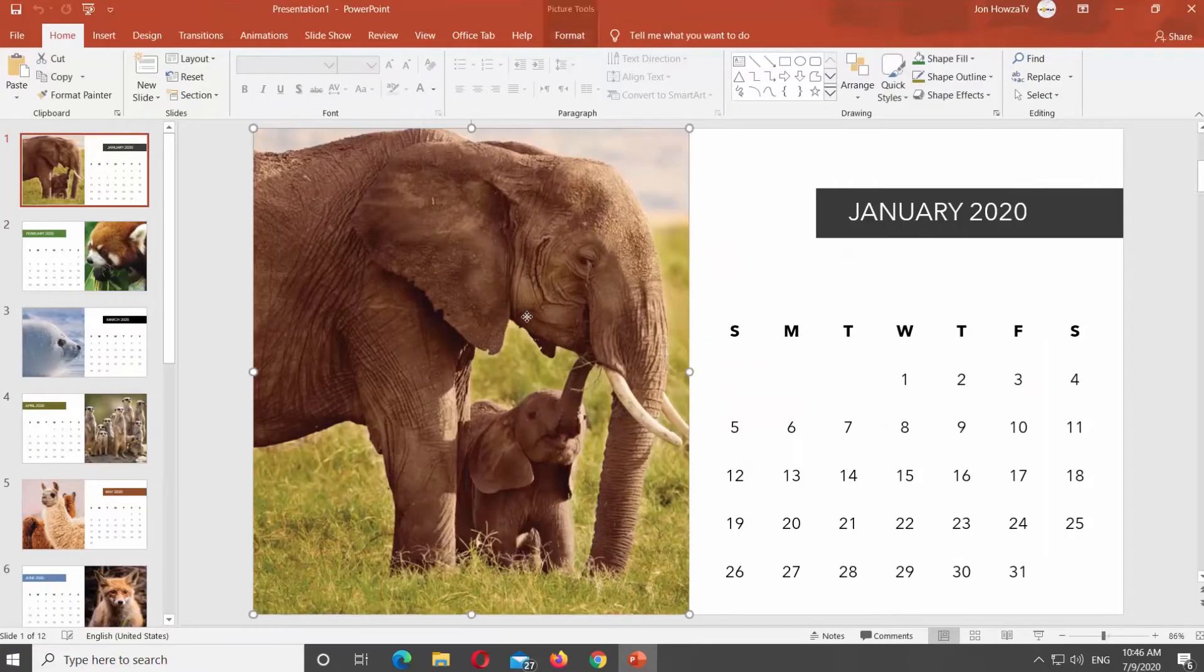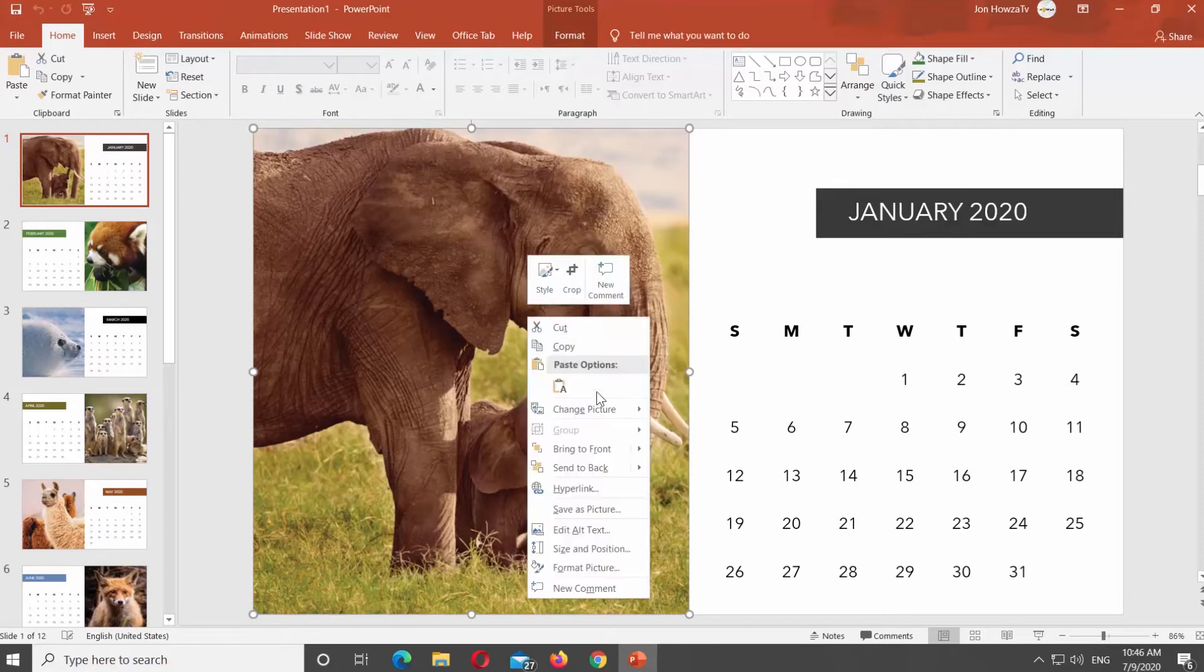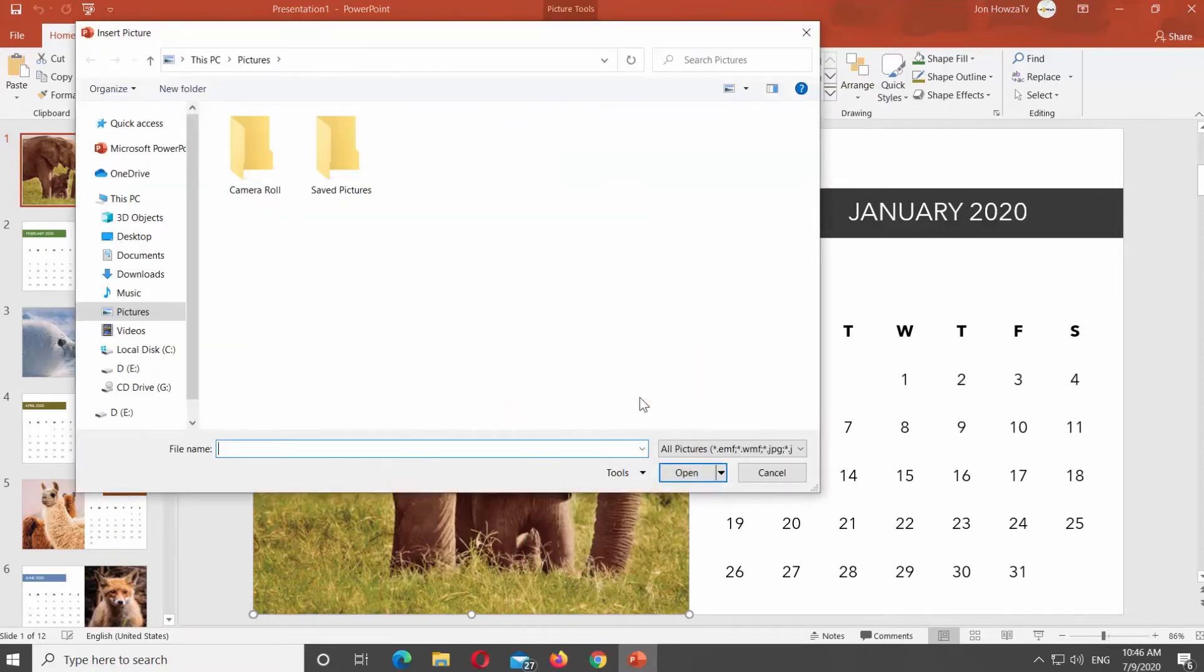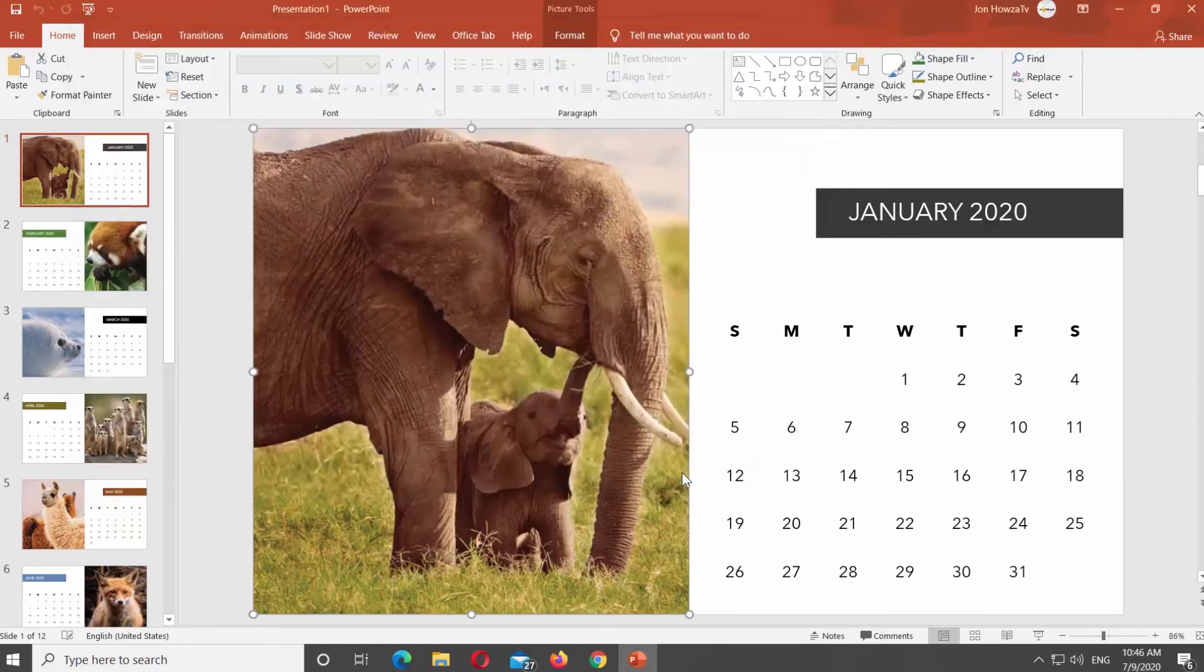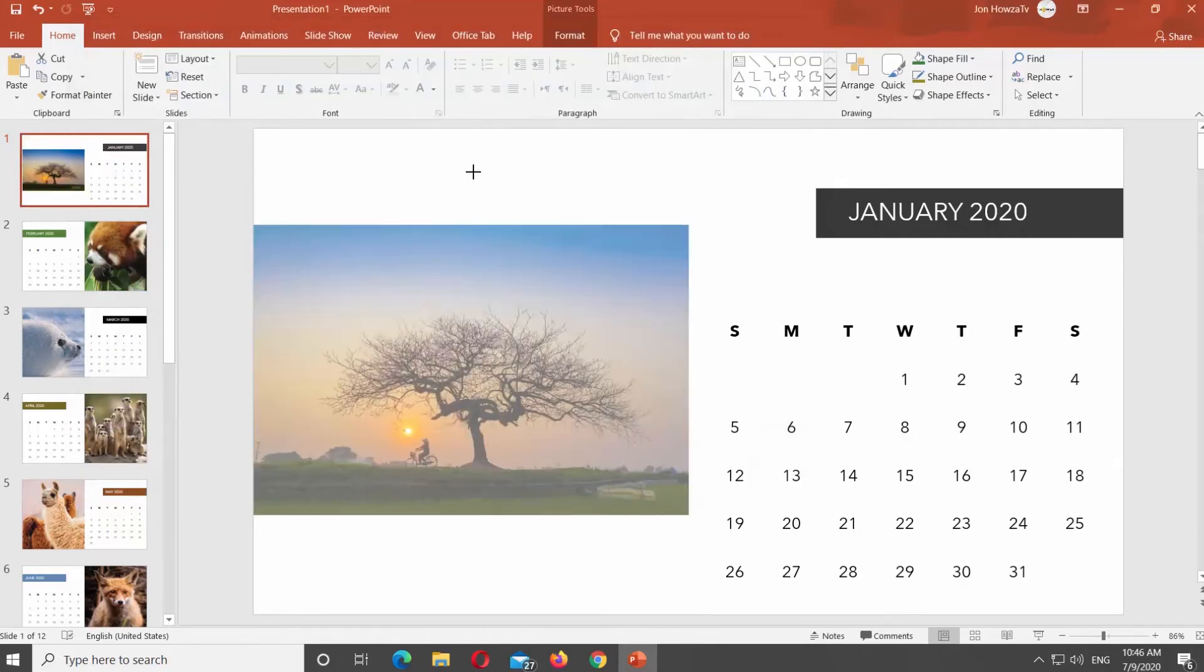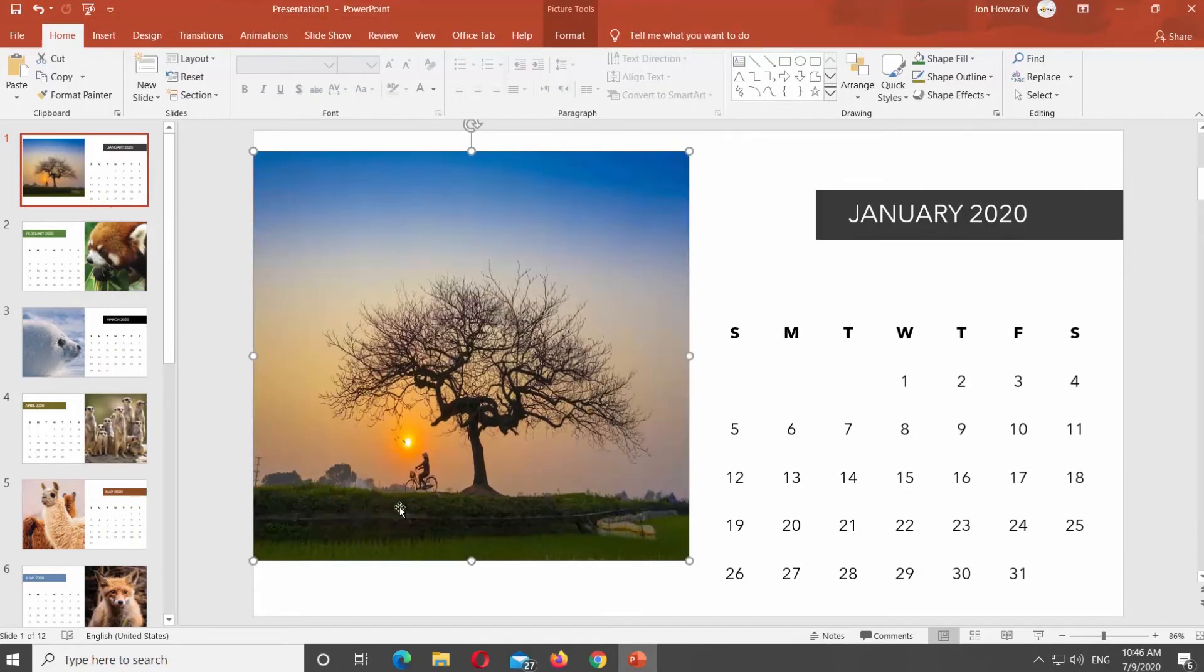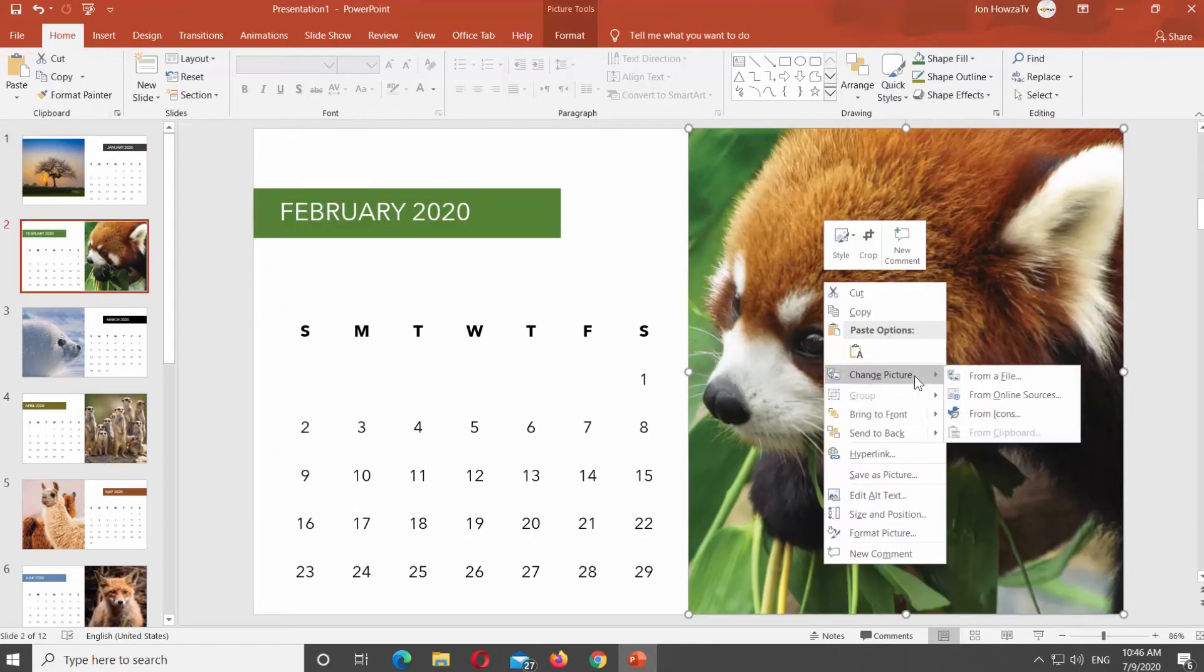Every slide will have different month of the year. Right-click on the picture and select Change picture from the list. Select from a file. Choose the picture you need and click Open. Resize the picture if needed. Repeat on every slide if you want.